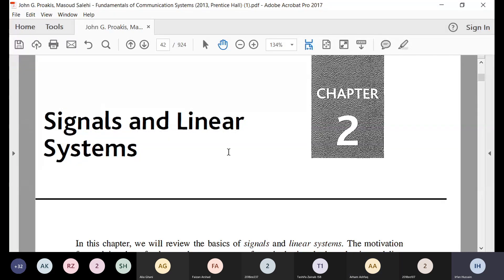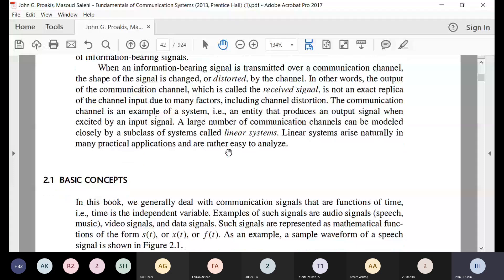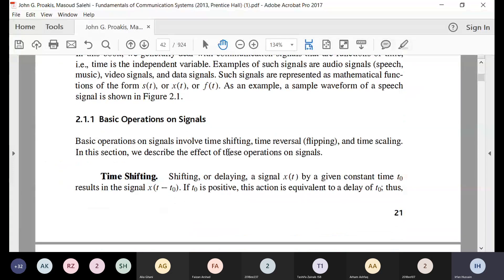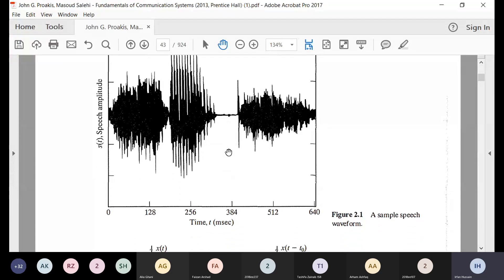Now we start chapter 2. Chapter 1 was an introduction to communications applications and important terms like noise, interference, bandwidth, and signal. Chapter 2 is a review chapter — you can go through it or revisit your previous signals and systems courses. This is just a revision of the major concepts required for studying communication systems.